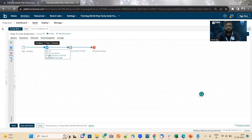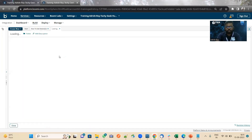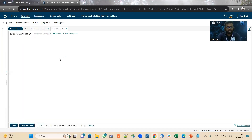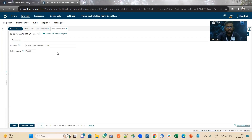We have used a Disk V2 connection to read that file. Here we have reused the existing old connections. In the extensible properties, we will keep the directory.